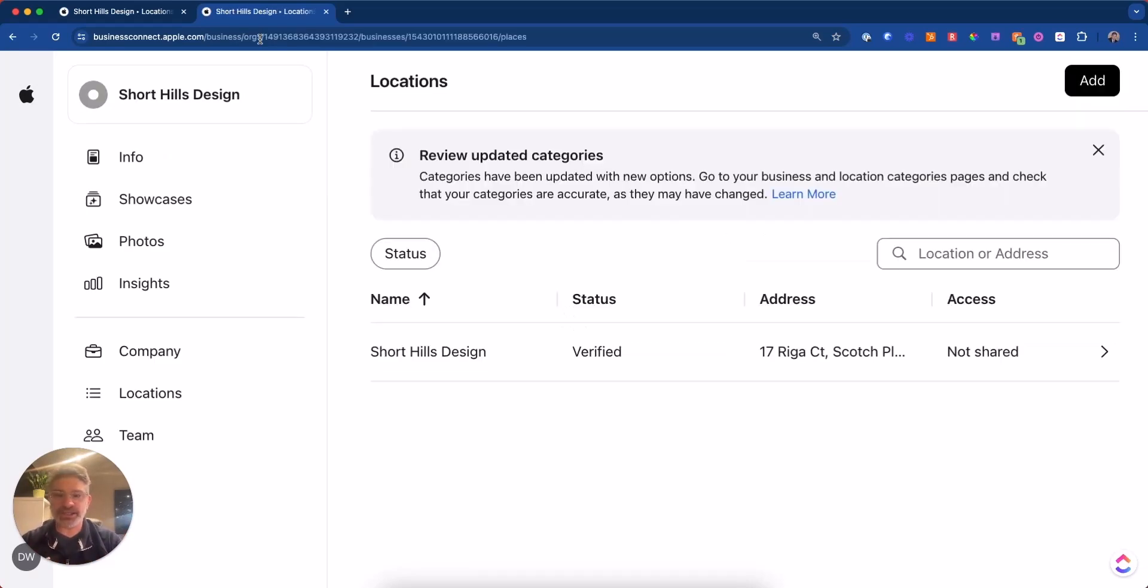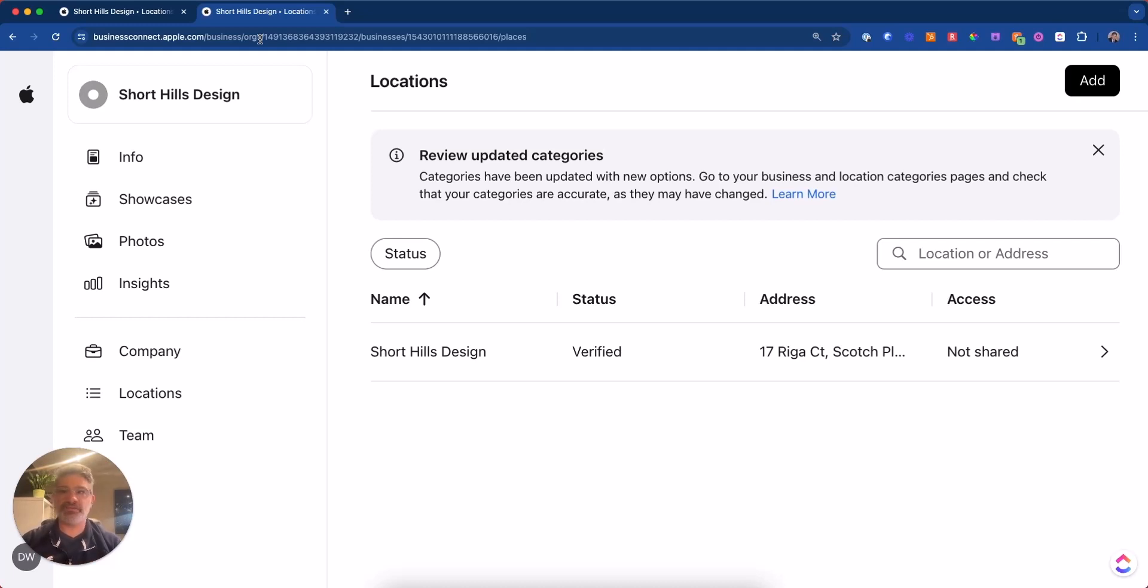If you don't have an Apple ID or an Apple account, you're going to have to set one up. It's free to do it. If you have an iPhone, you've already got an Apple account or an Apple ID.